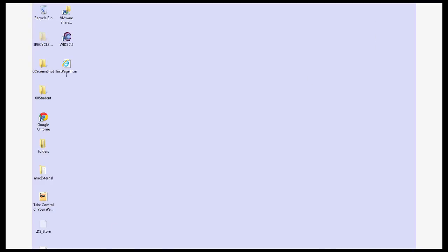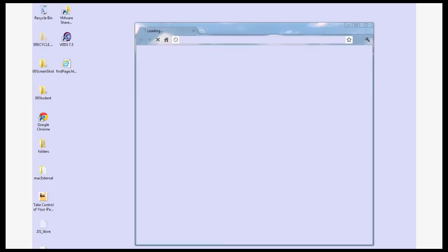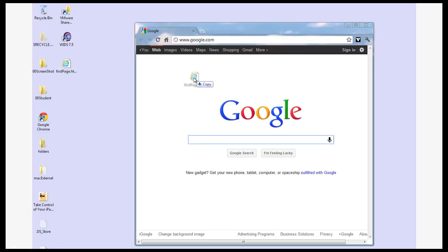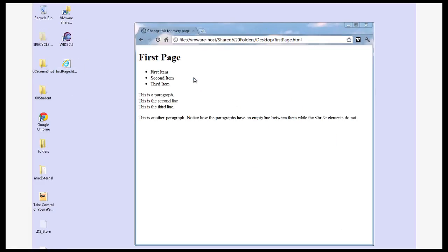I can also run Google Chrome and simply drag the file to Google and it'll display it. You can see how quick that is.